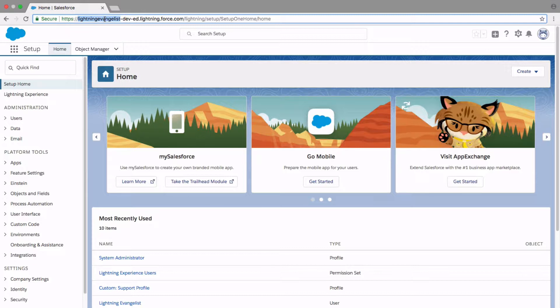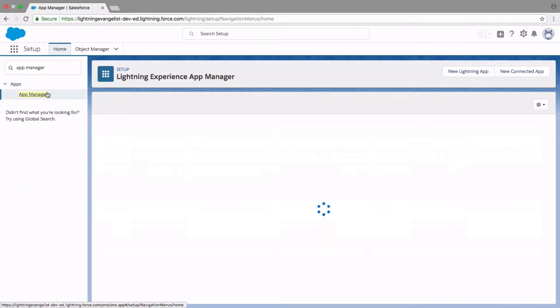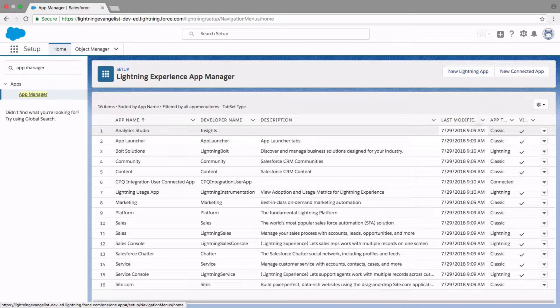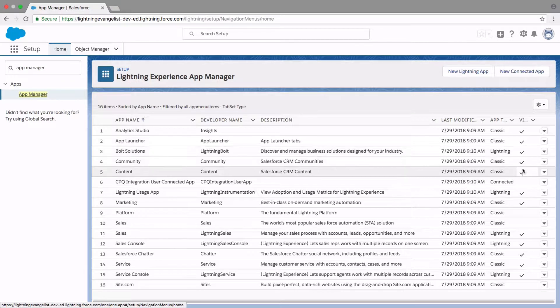Lightning Experience App Manager — you can get to it from Setup, and in the quick find, enter App Manager. What this is, is a simple tool where you can view all the existing Salesforce apps, meaning classic apps and Lightning apps all together, and identify just the ones that are available in Lightning Experience via the App Launcher.